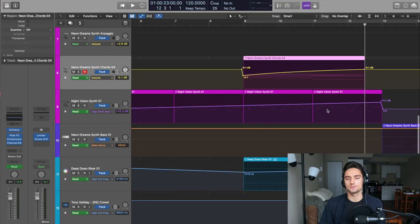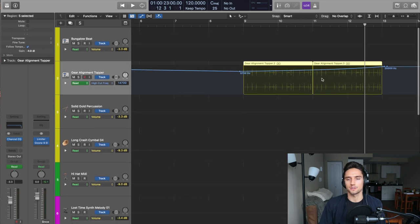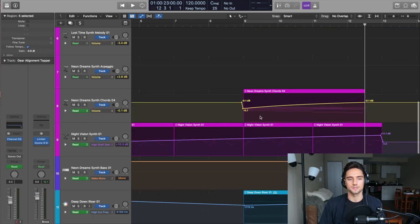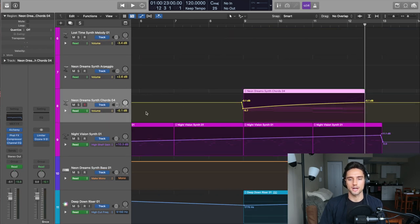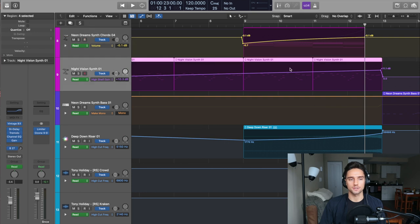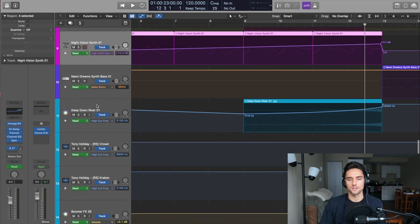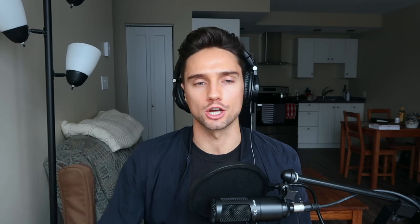Now, as you can see throughout the buildup here, I've done it to a few things. I had the topper, I did the high cut frequency. I did the volume on this track. This one, I did a high shelf gain, and that's a different synth. And then these risers, I did a high cut frequency where I moved it up.